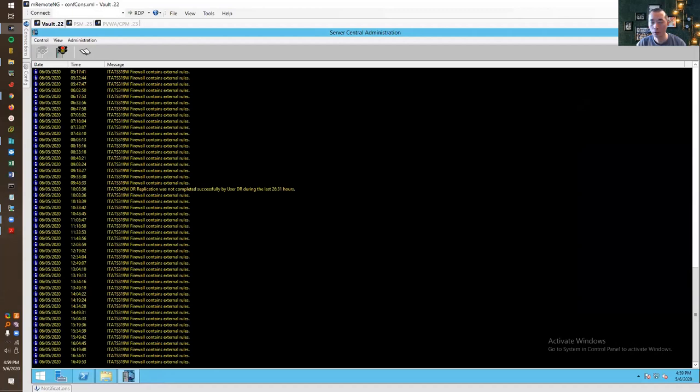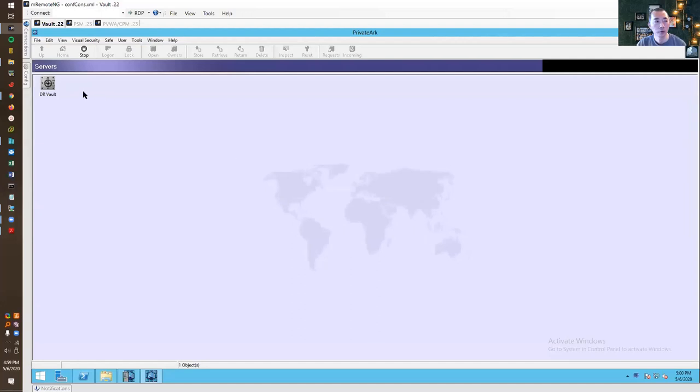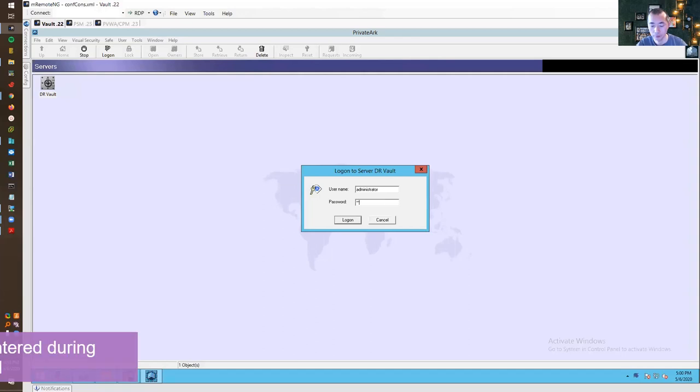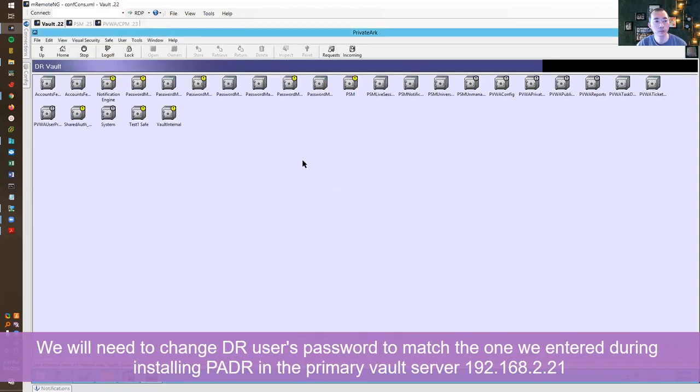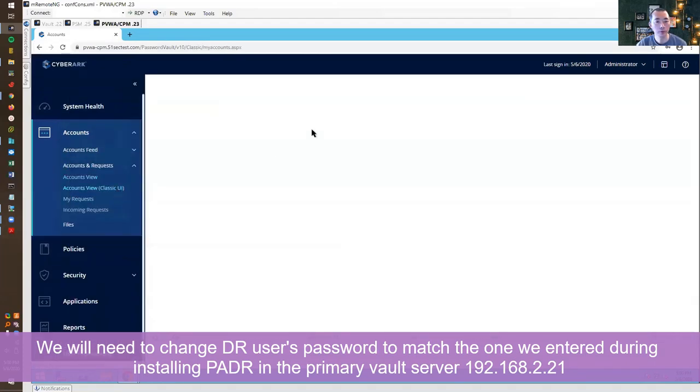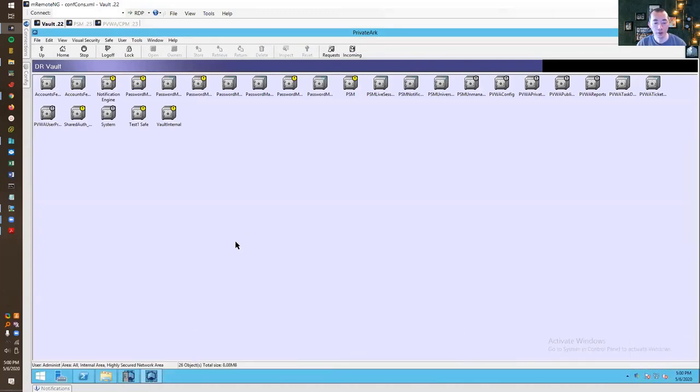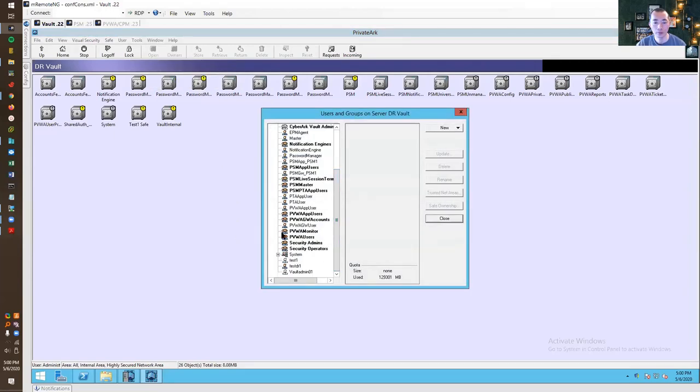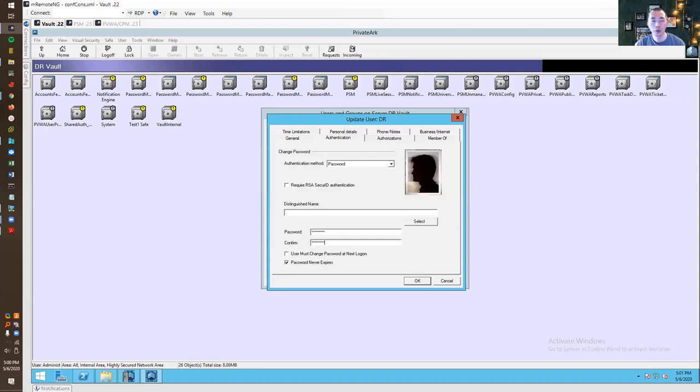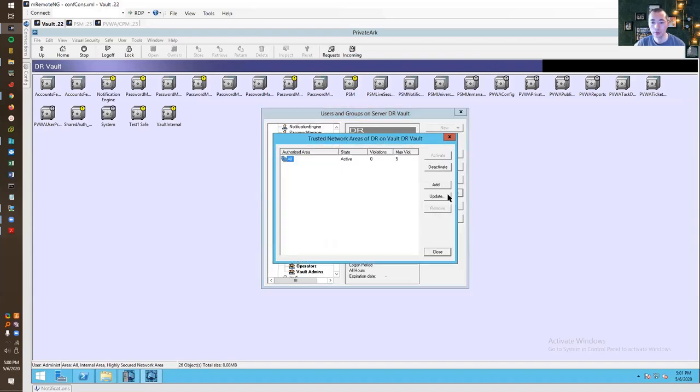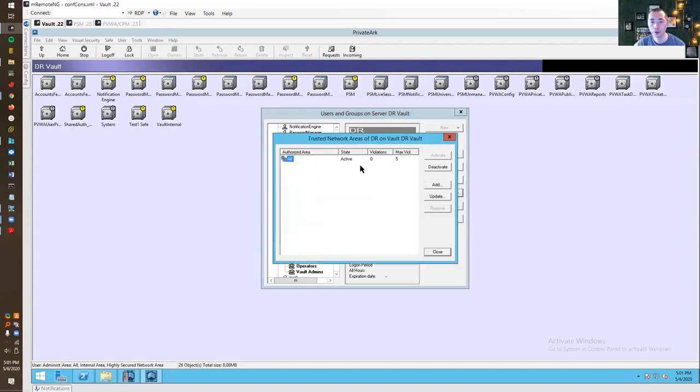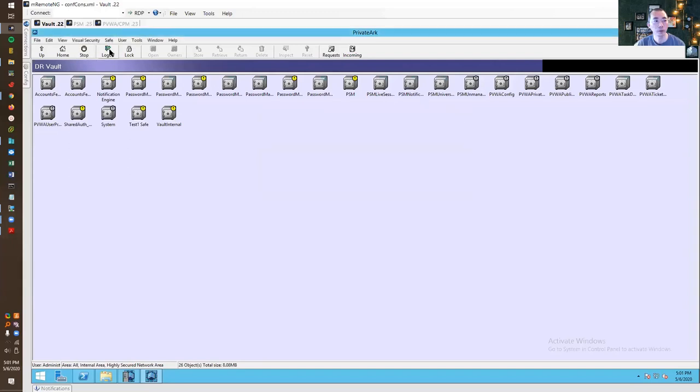It's reporting right now. While the system is reporting we're going to change our DR vault's DR user's password. So we're logging into the DR vault through PrivateArk client. This is the gateway access. It has been disconnected once you logged in from the vault. You can only log in one session. We're going to change the password to the password that we entered during installation of DR component. The reason why we need to check the trust network area is because sometimes the user can be suspended. Just make sure this user is active. We are good now.